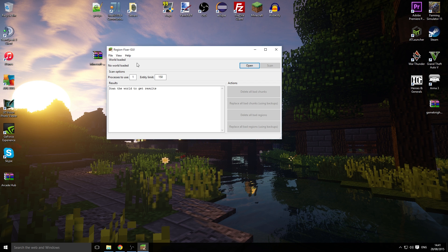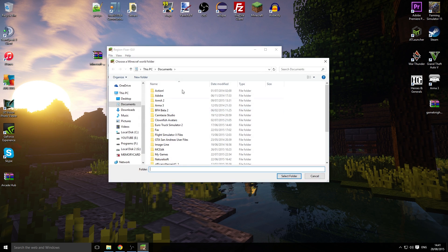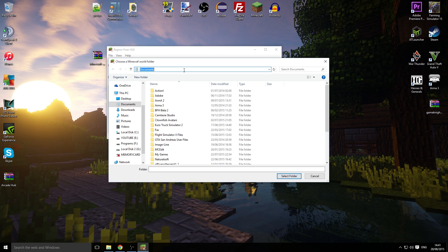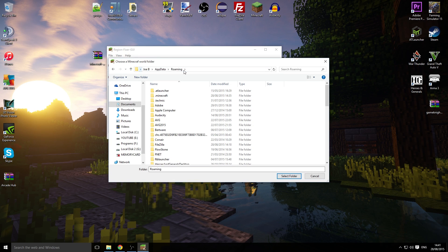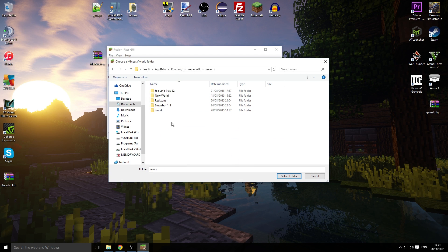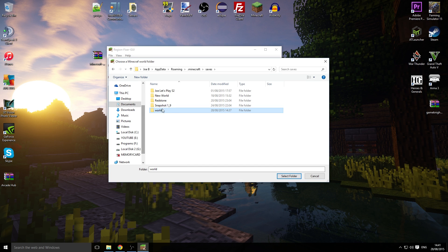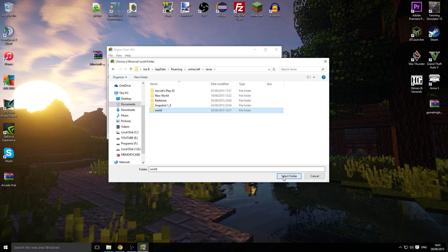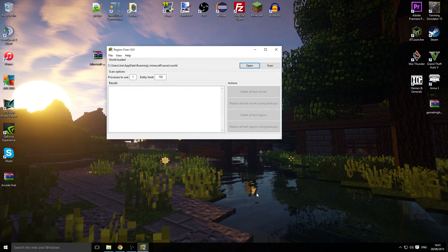The world is located in my Minecraft folder. We're going to open and go to percent app data percent, and that will take us to our roaming file. Then go to Minecraft saves. This is the corrupted file, so you just want to click on the world and select.